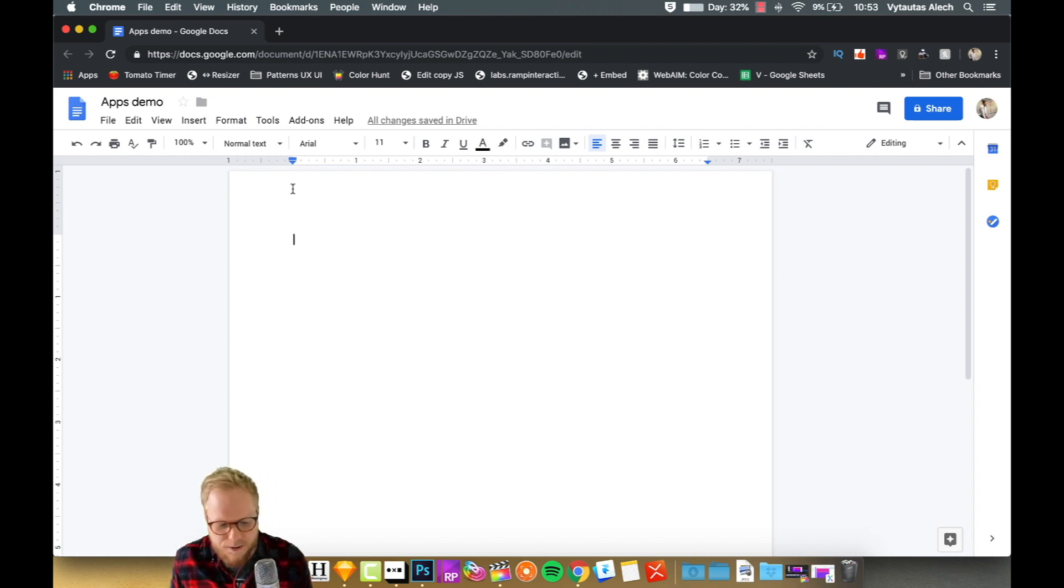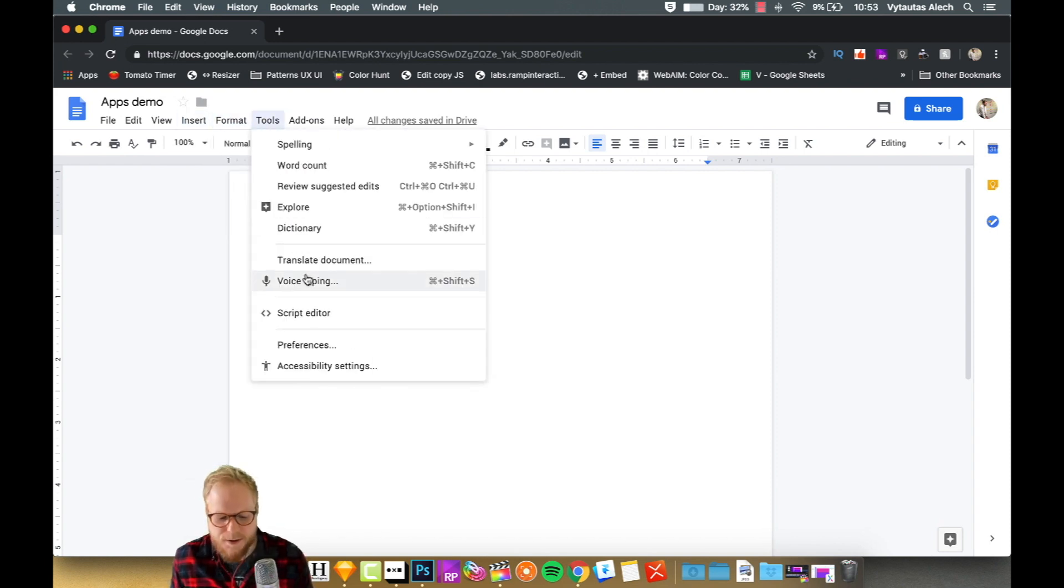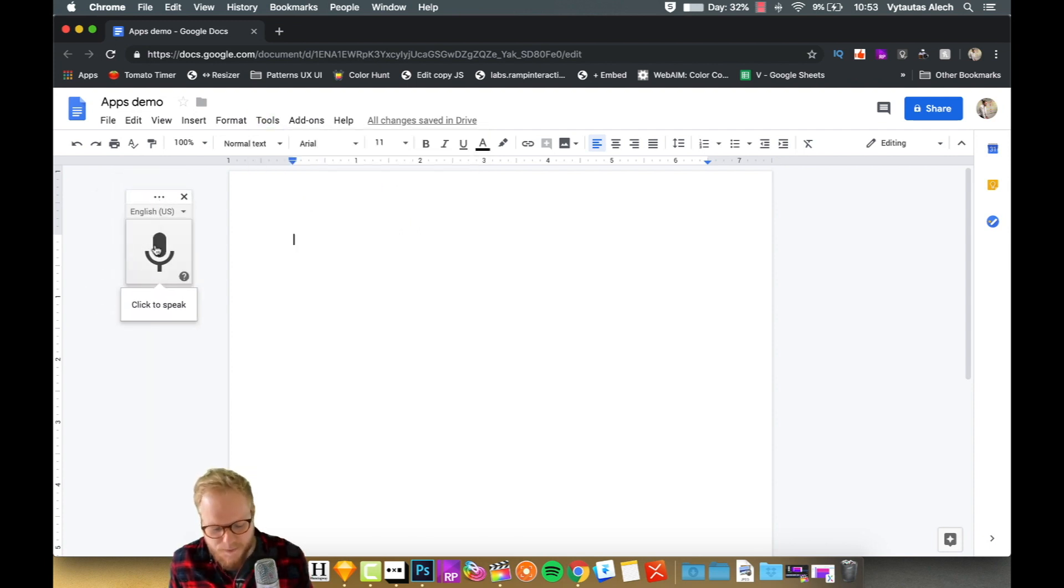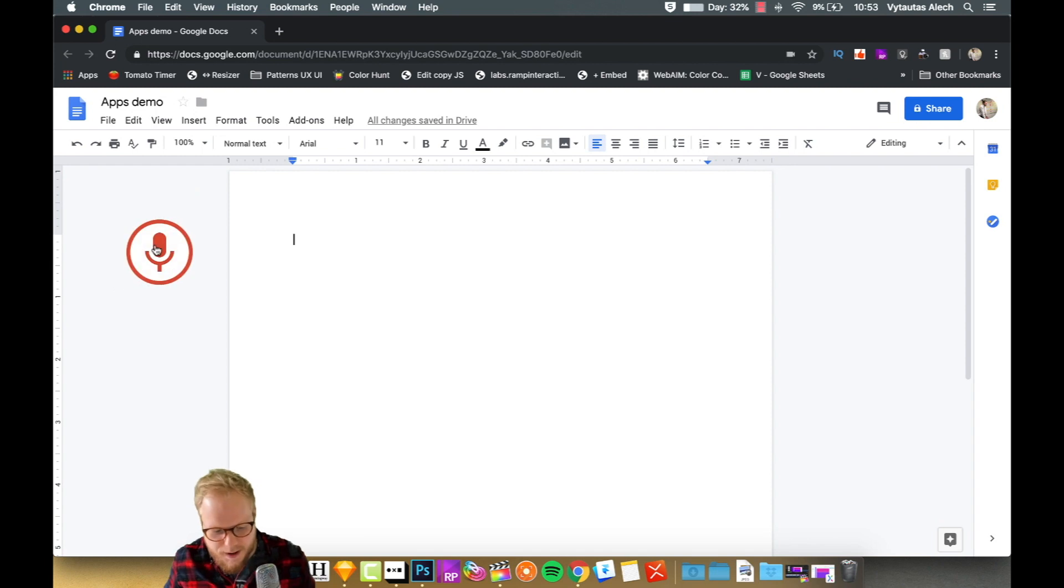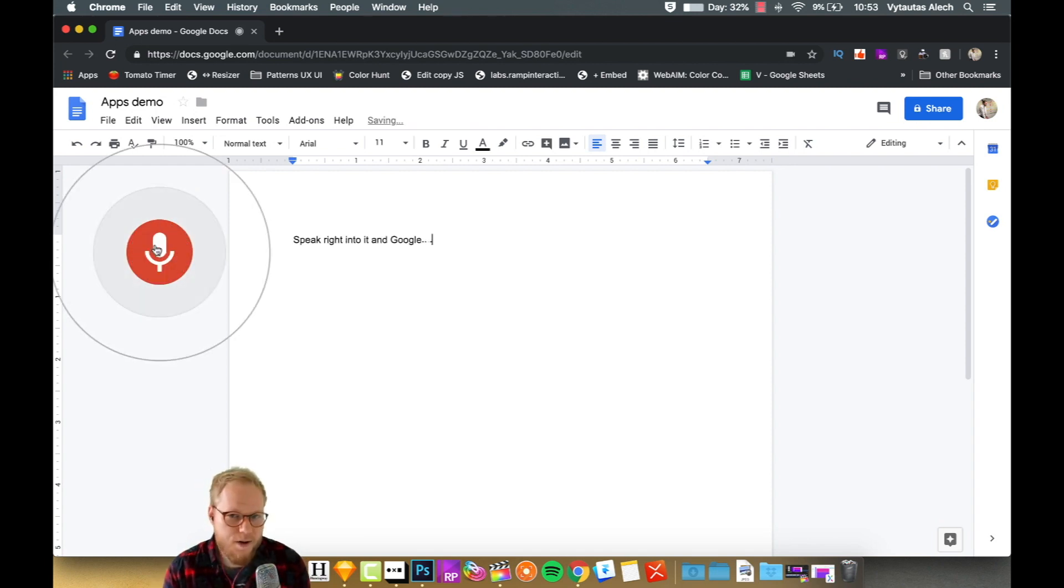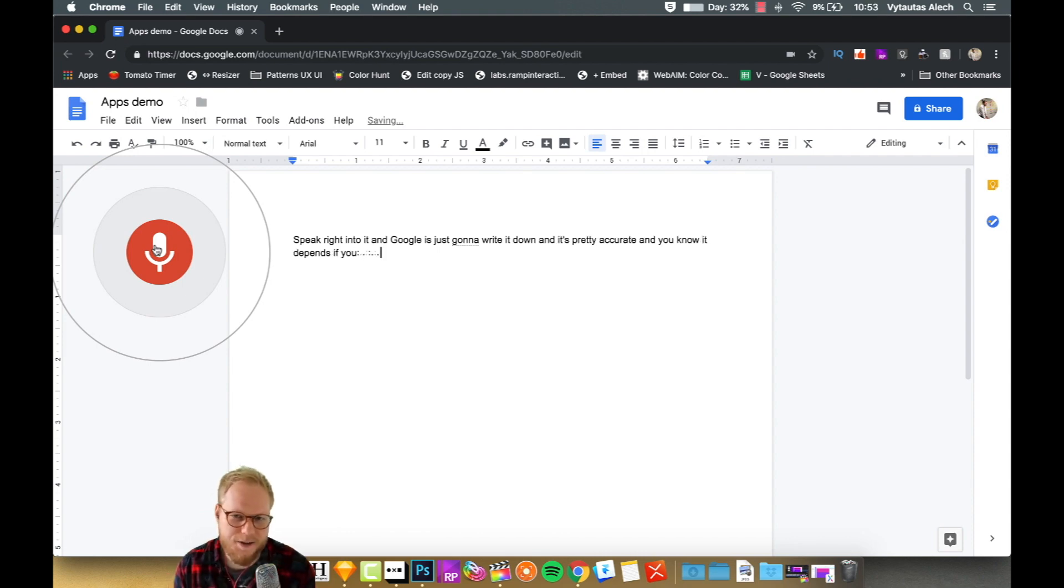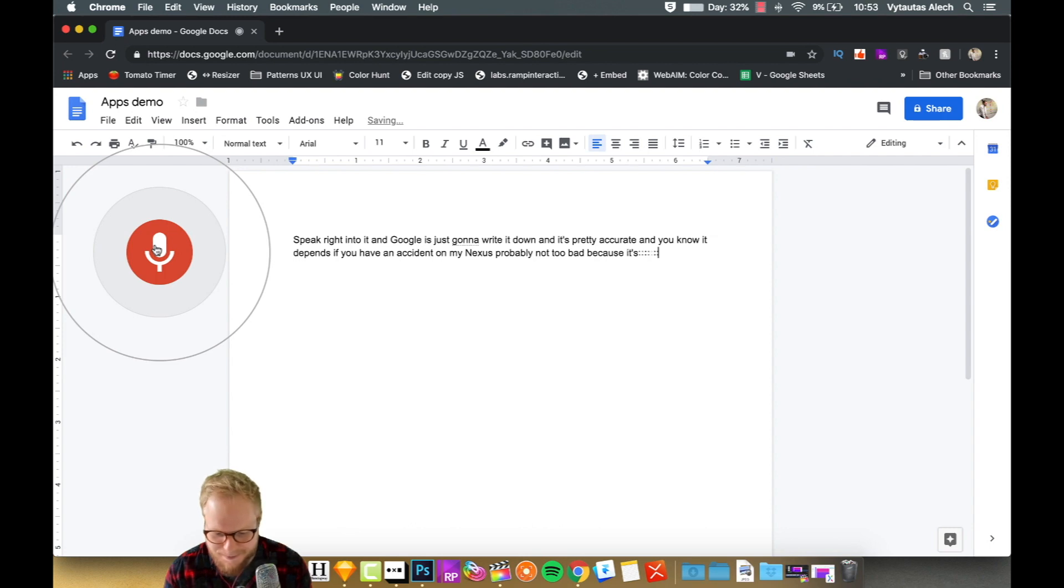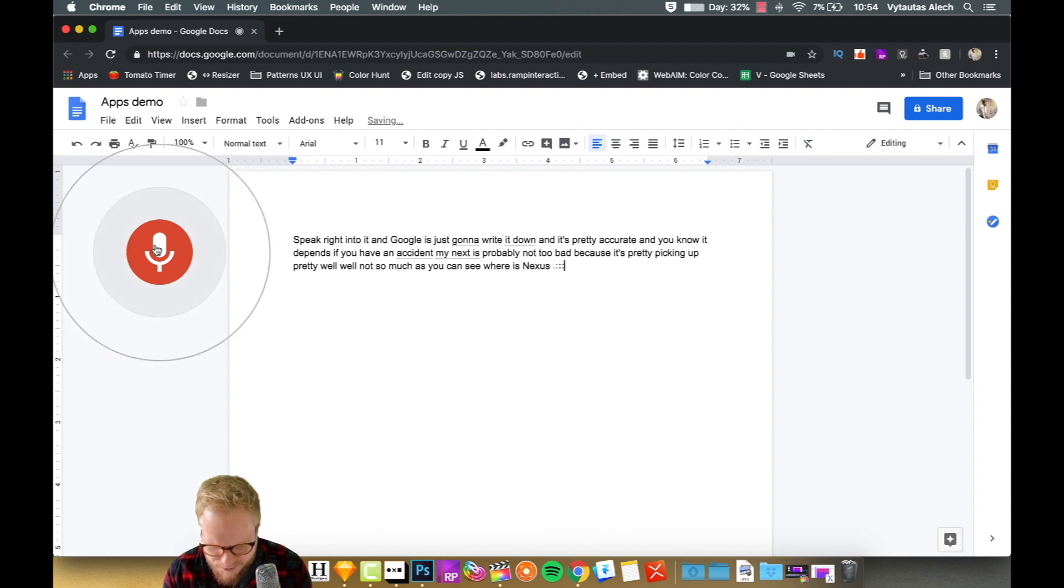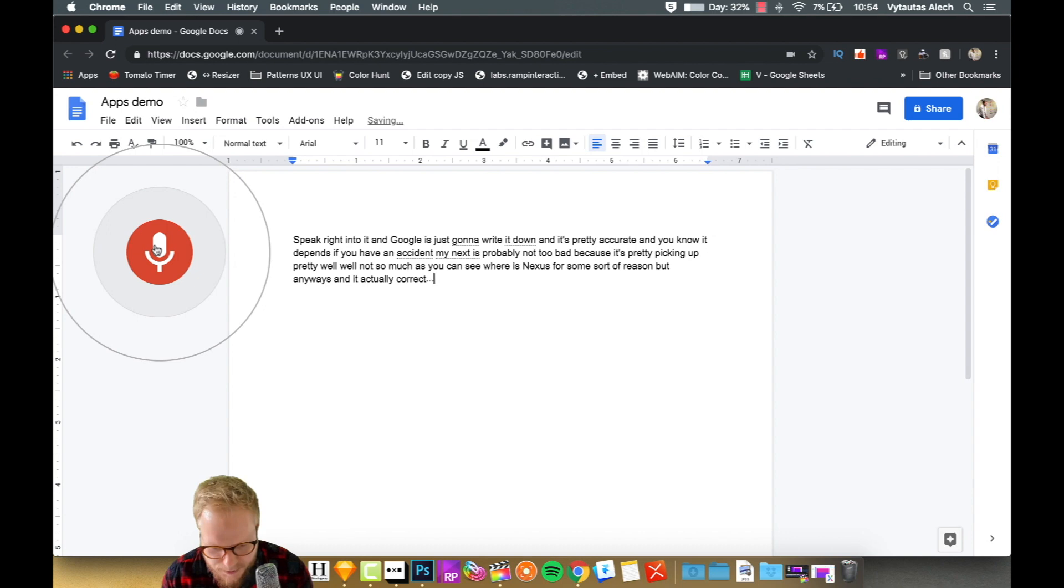But Google has a built-in functionality which is voice typing. As you can see, it opens this type of widget and I can just click and speak right into it, and Google is just gonna write it down. It's pretty accurate depending on if you have an accent. My accent is probably not too bad because it's picking up pretty well. Well, not so much, as you can see there's nexus for some reason, but anyways, it actually corrects it a little bit based on what I say later on.